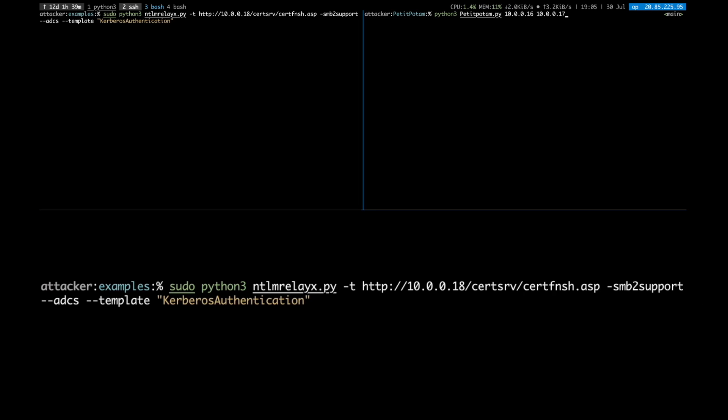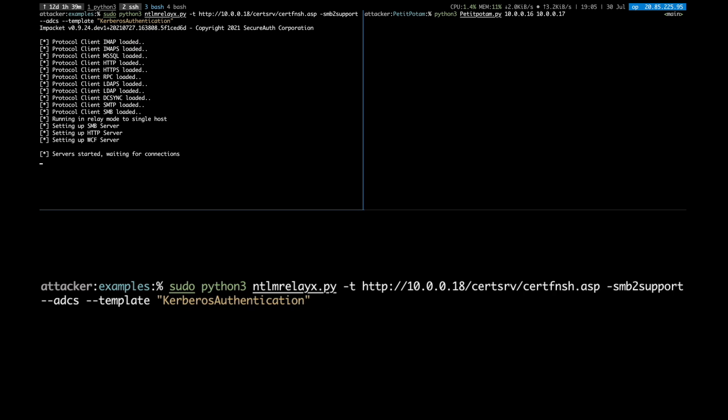Firstly, we need to ensure that NTLM RelayX is set up to relay to the ADCS web enrollment page.